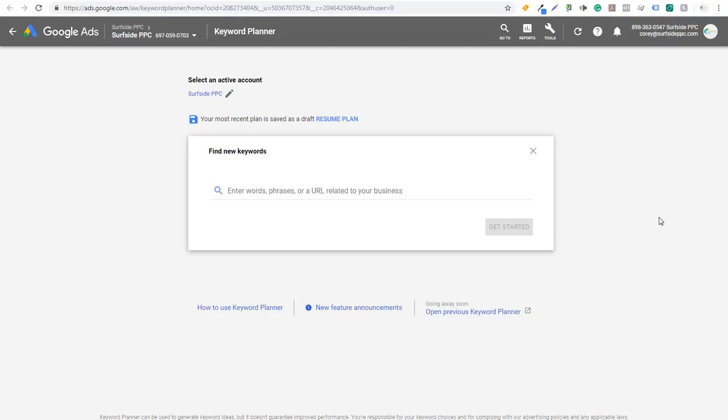What's up everyone? Welcome to the Surfside PPC YouTube channel. Today I want to go over some of the Google Keyword Planner new feature announcements. They just recently added a few new features to the Google Keyword Planner, and I want to go over each of the different features so you can use them when you're doing your keyword research, whether it's for pay-per-click or for search engine optimization.